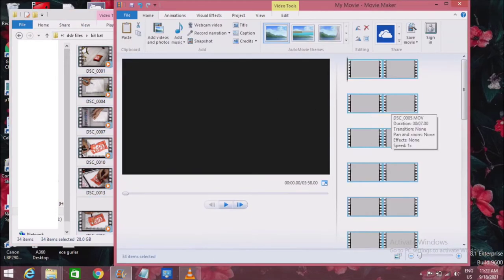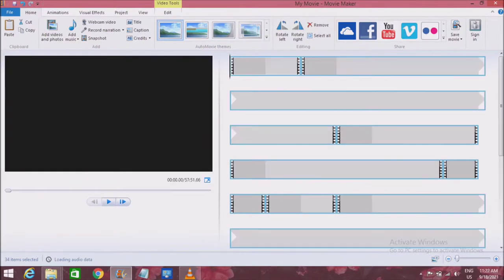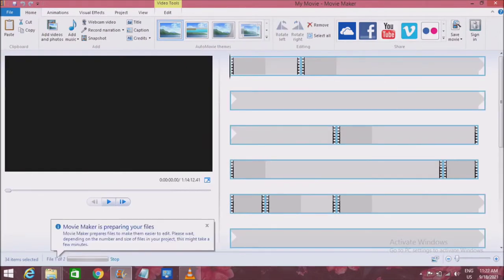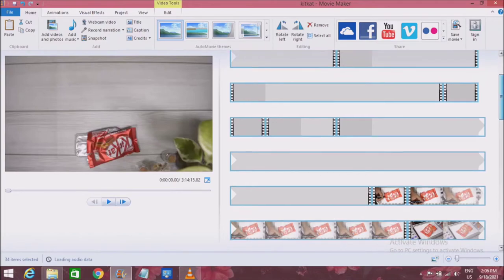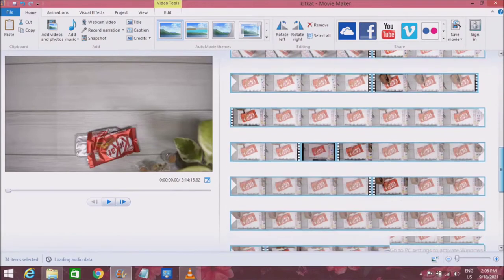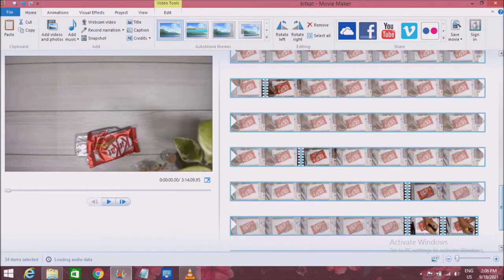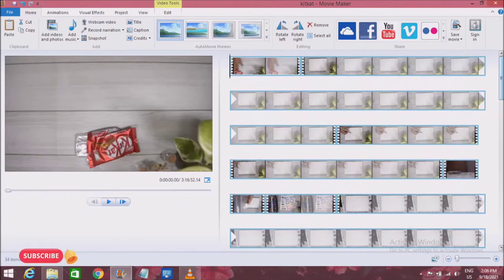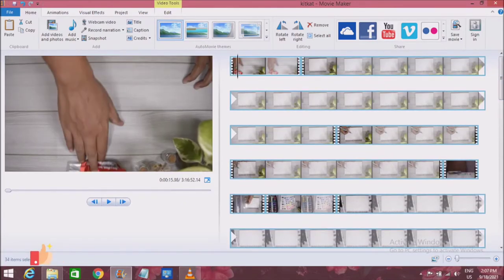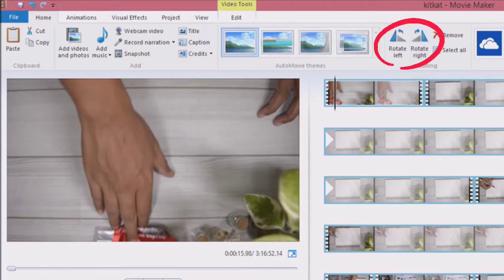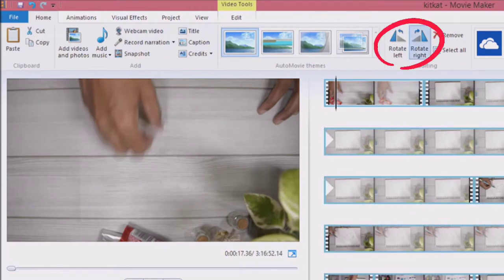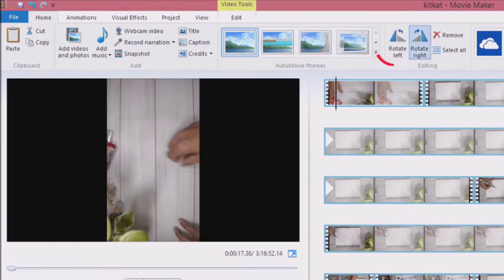Once you transfer all your files to the Movie Maker software, it is going to take some time to process all your videos so that it is easier for you to edit. This is how it looks once all the files are exported, and as you can see everything is upside down because as I film, the camera will be upside down — it's not facing the right side. So the first thing that I do is rotate everything so that it is the right side up.